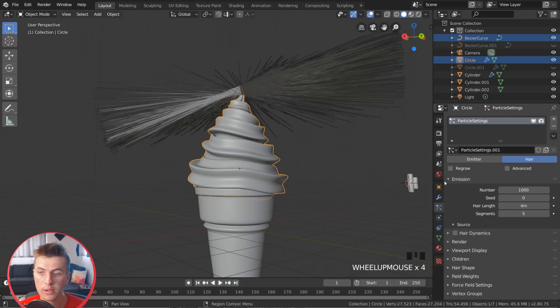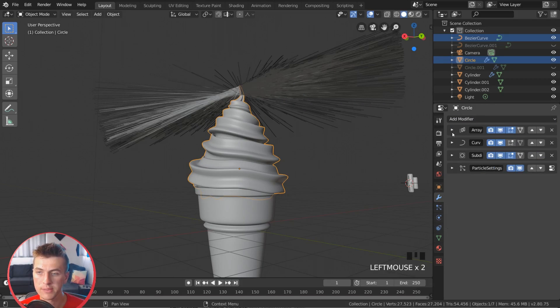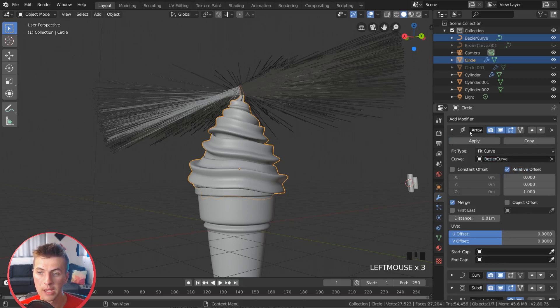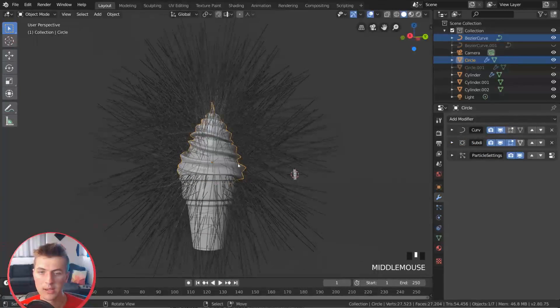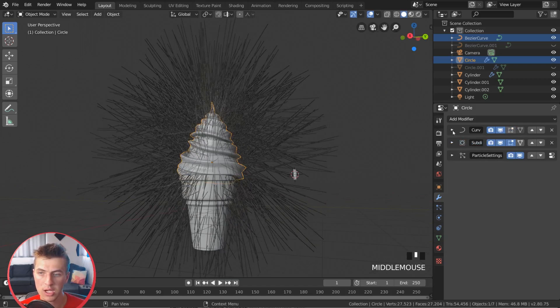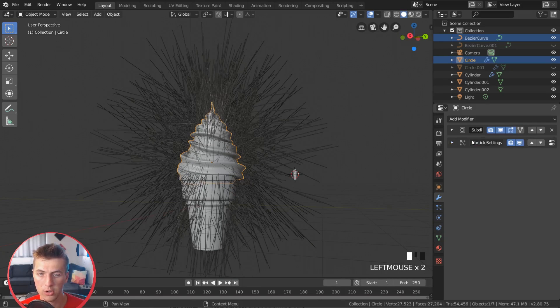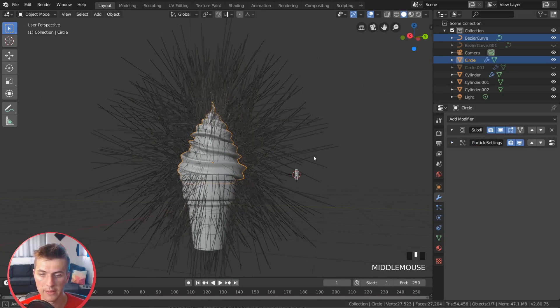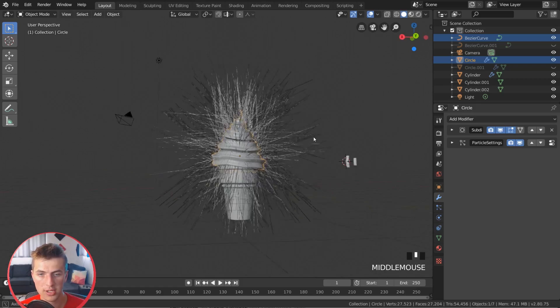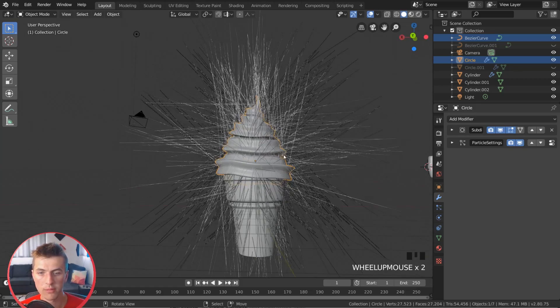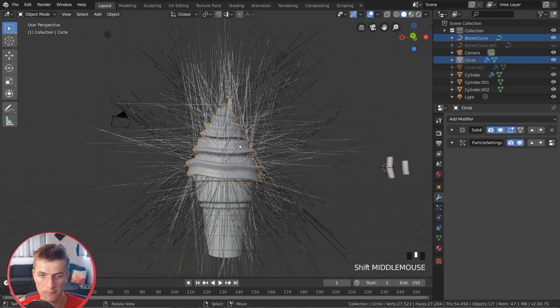So here what we're going to do now is we're going to apply these modifiers, not the subdivision surface, but the array and the curve. So starting with the array, I'm just going to hit apply. And you can see that right away allows the particles to go everywhere they want. And then I'm also going to apply the curve. And that allows the particles to be crazy all over the place, which is exactly what we're looking for.